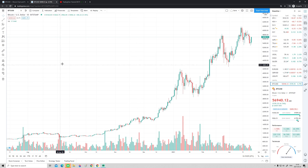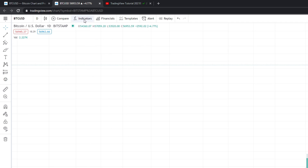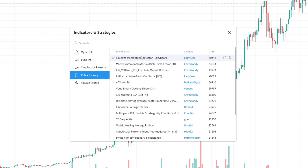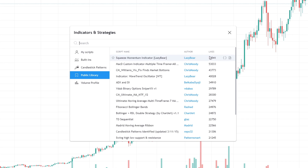Let's open an indicator. To do that we go up to the top left corner — there's a button that says 'Indicators.' We get this pop-up window for Indicators and Strategies. Here you have 'Built-ins,' which are indicators built into TradingView, but you also have a 'Public Library' — indicators made by users. For example, there's an indicator called the Squeeze Momentum Indicator by someone called Lazy Bear that has 70,000 likes. It's awesome that the user base helps create tools and indicators we can all use.